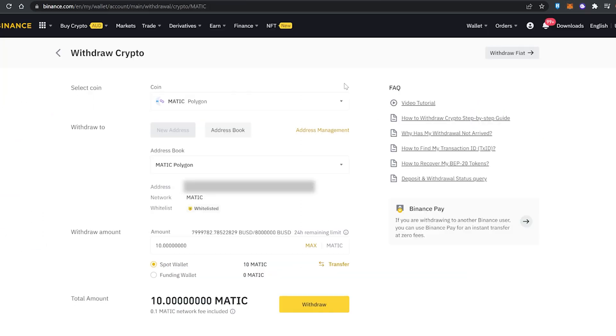In Binance, if you haven't already, you want to purchase your MATIC token which is the native token for Polygon to pay the gas fees. You want to send MATIC and Ethereum together over to the Polygon network. You can buy MATIC using BNB or USDT, that's up to you.